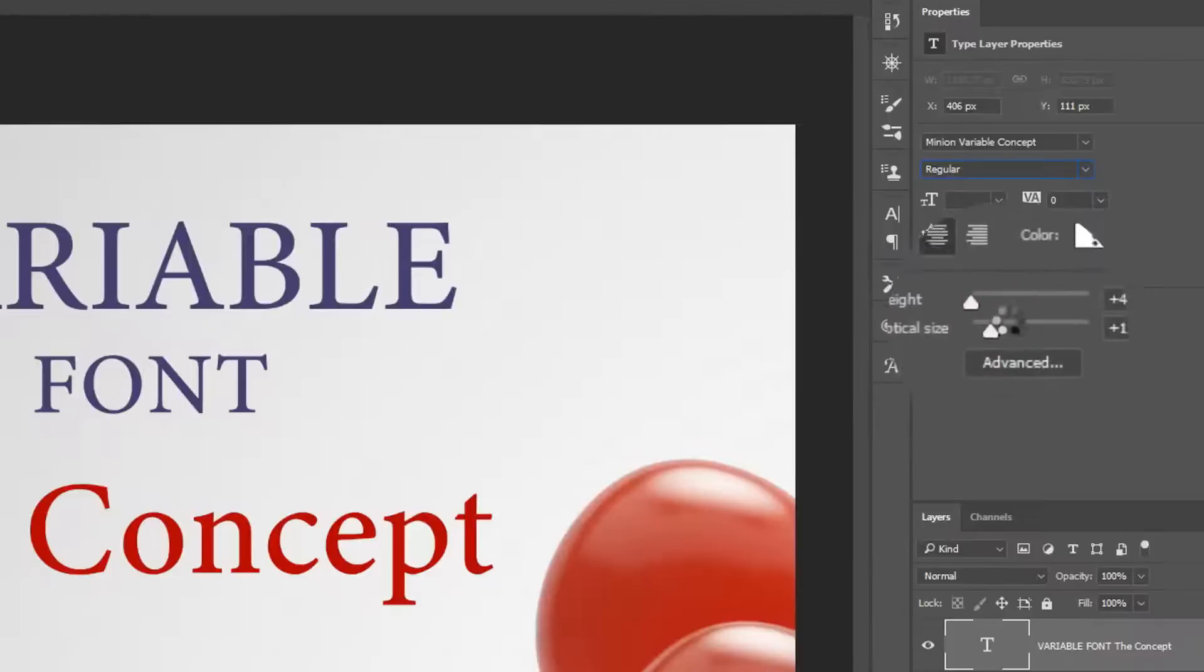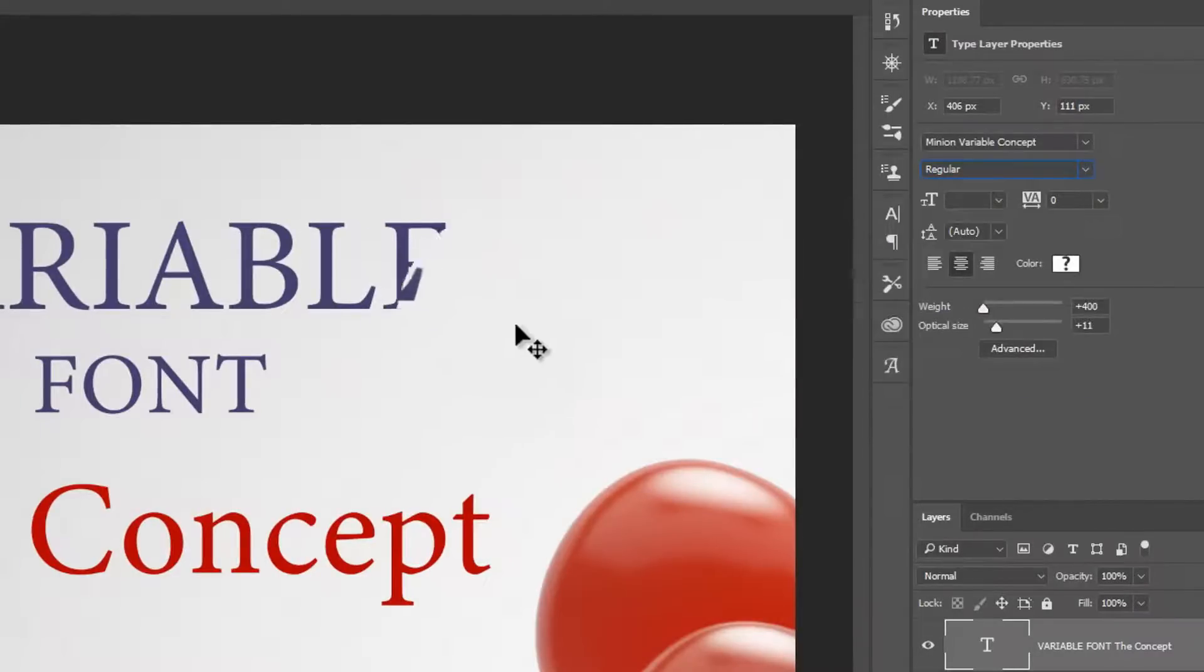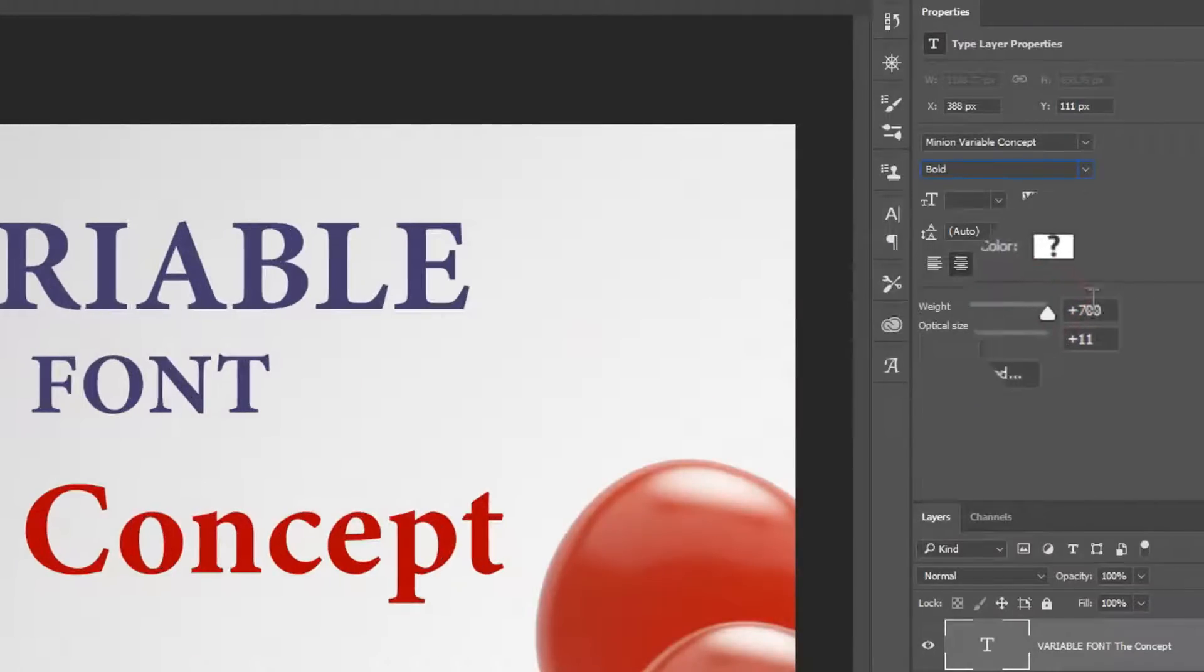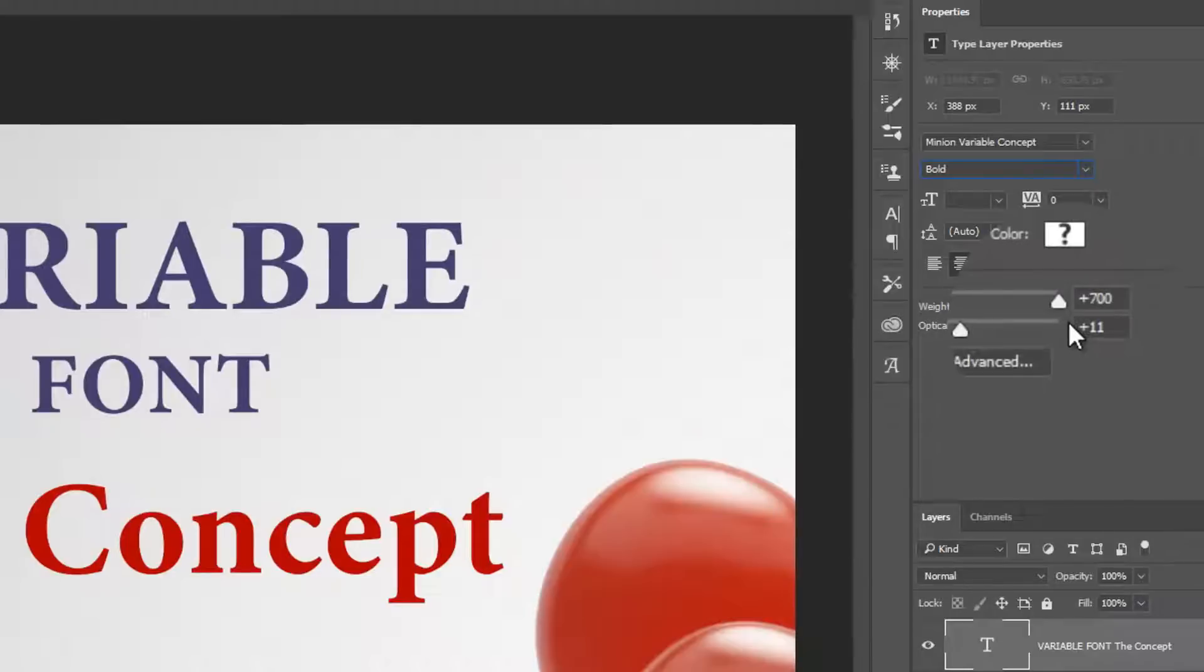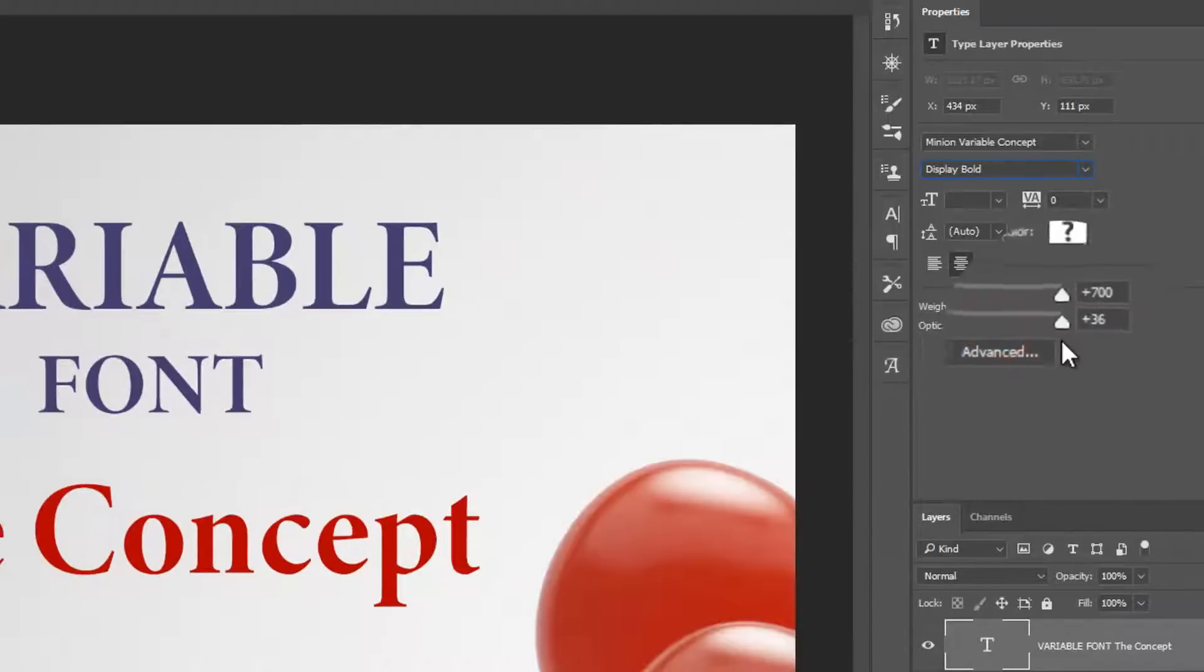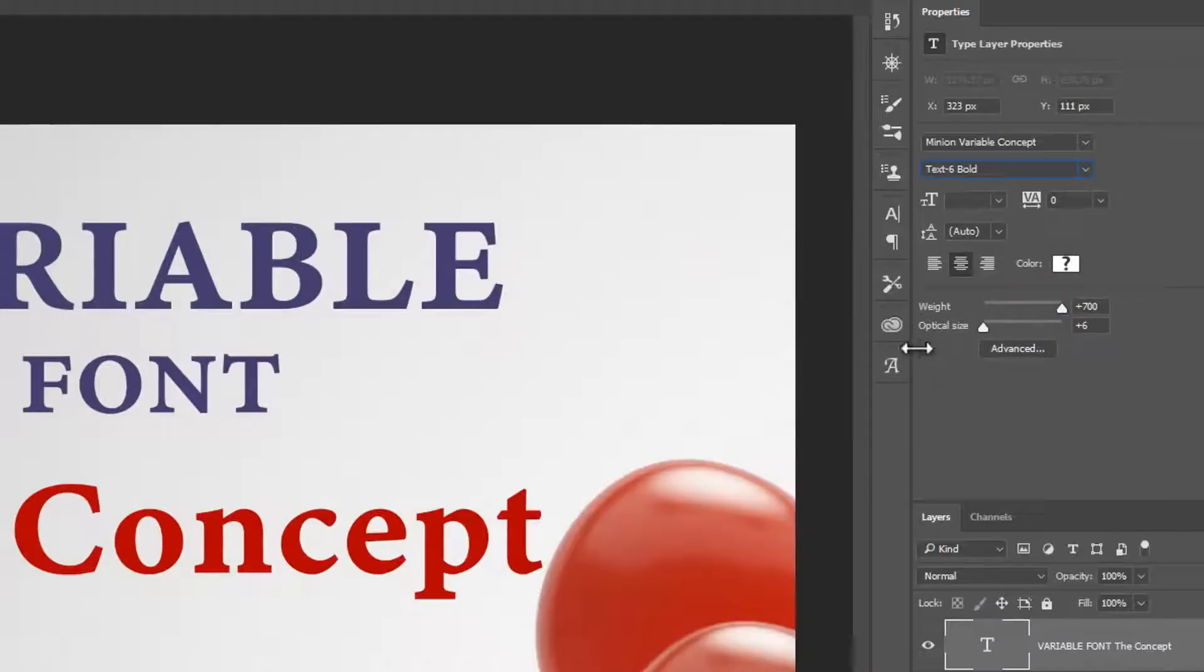We can choose whatever weight we want, from very light to very heavy. So this one runs from 400 to 700. And we can also choose the optical size. And you can see that has a very interesting effect on the appearance of the font.